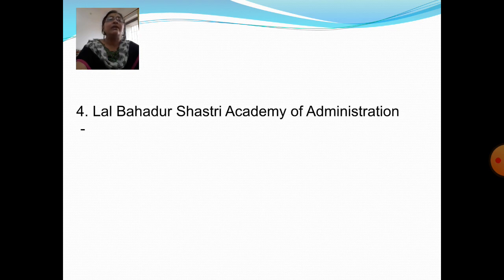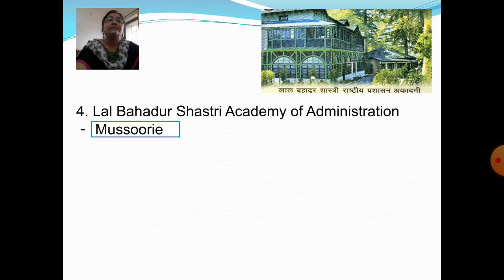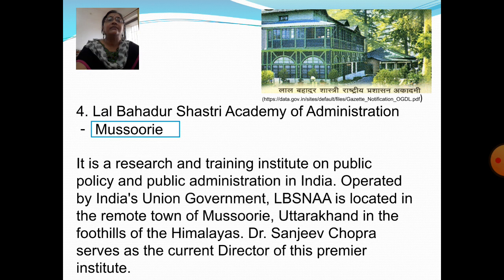Next question: Where is the Lal Bahadur Shastri Academy of Administration located? Answer: Mussoorie. It is a research and training institute on public policy and public administration in India, operated by the Union Government of India. The Lal Bahadur Shastri National Academy of Administration is located in the remote town of Mussoorie, Uttarakhand, in the foothills of the Himalayas. Dr. Sanjiv Chopra serves as the current director of this premier institute.